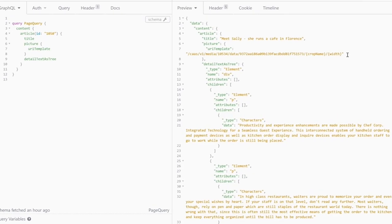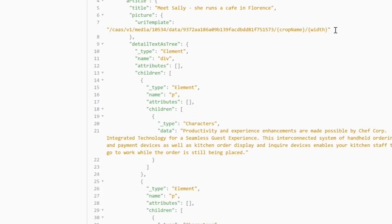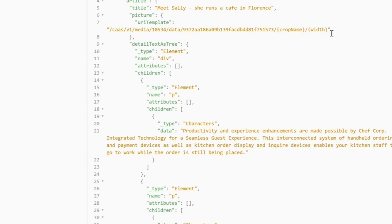As you can see, there are two placeholders in the template: crop name and width. CoreMedia can crop images to any desired format. The exact crops are defined in CoreMedia Studio. All we need to do here in GraphQL is ask for the available crops.